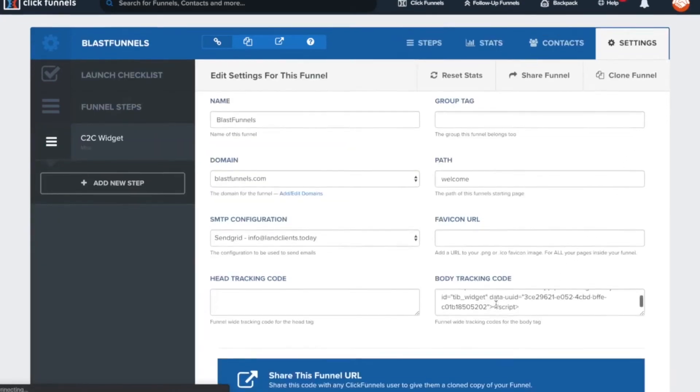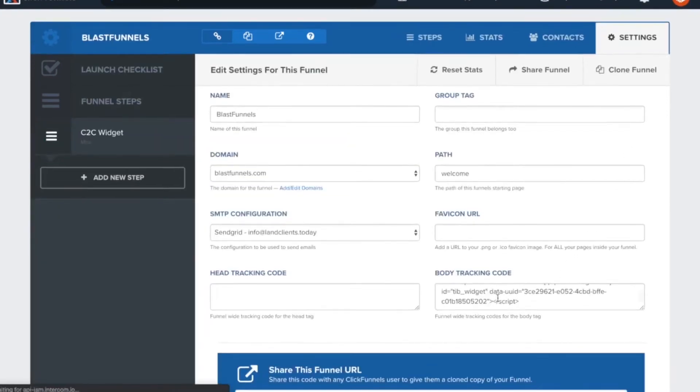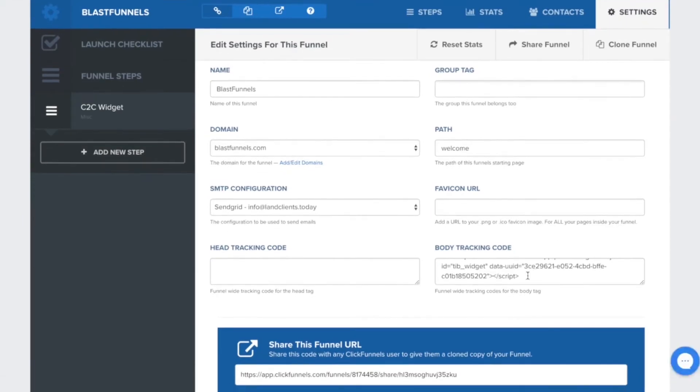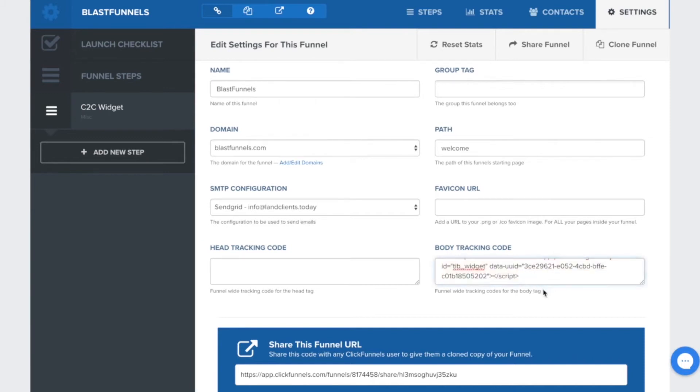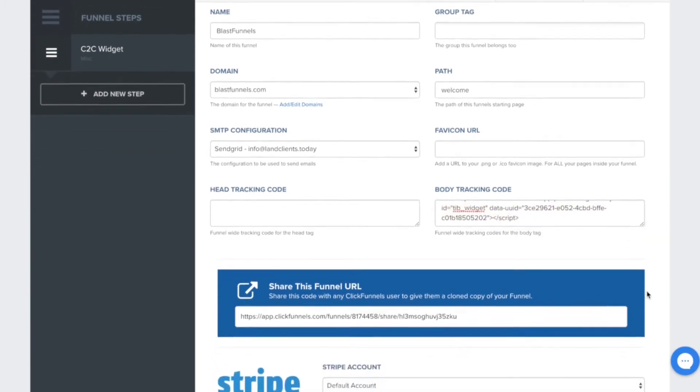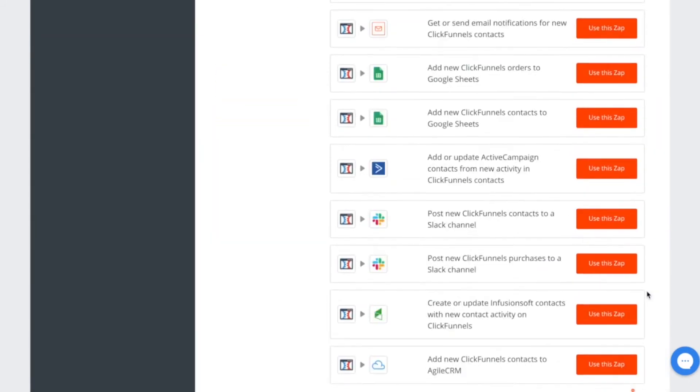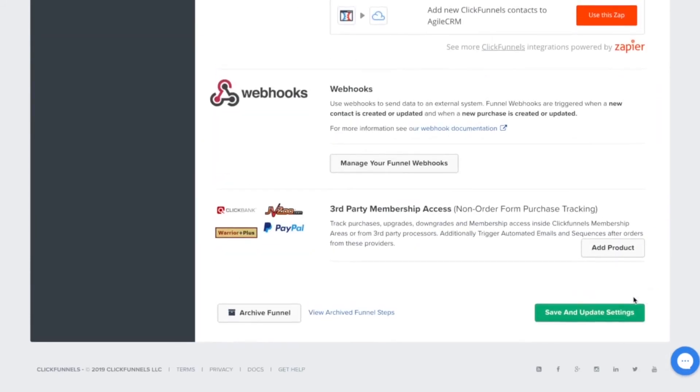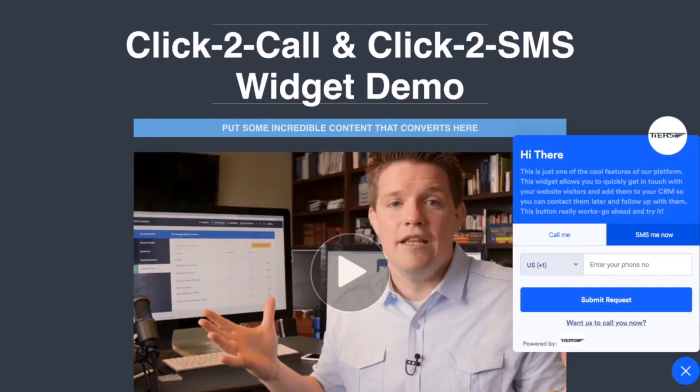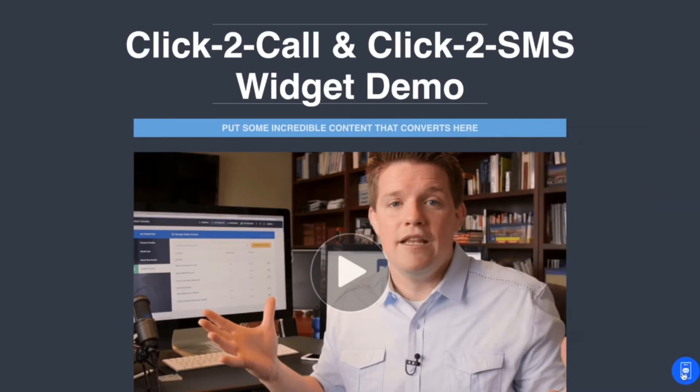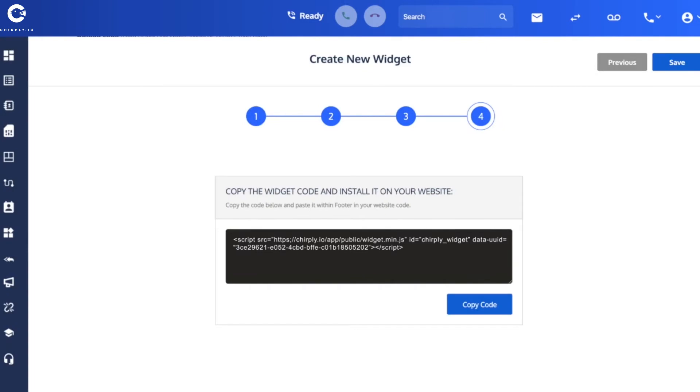But however your web page is built, you want to go into the code and the best place to put it is in the footer text. So that would be right before the close body tag if you were looking at the straight code for it. But with a modern page builder, this is where I would paste it here in the body tracking code. Save that page.